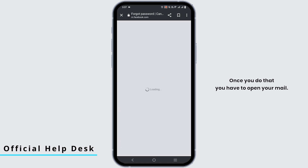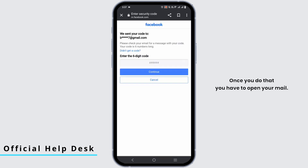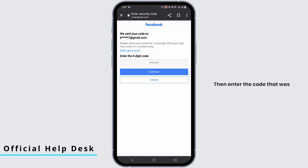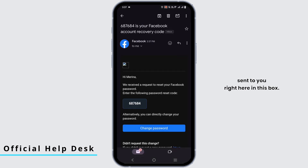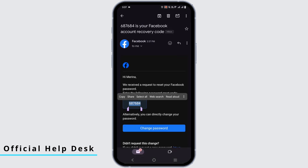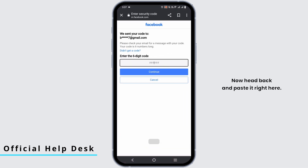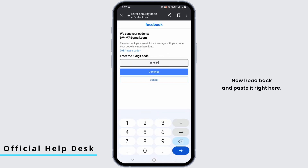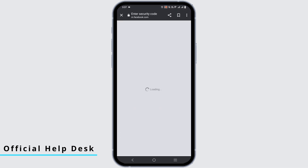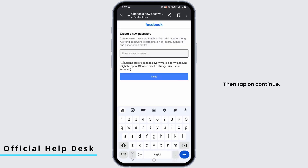Open your mail, then enter the code that was sent to you right here in this box. Here is the code — copy it, then head back and paste it right here, then tap on 'Continue.'